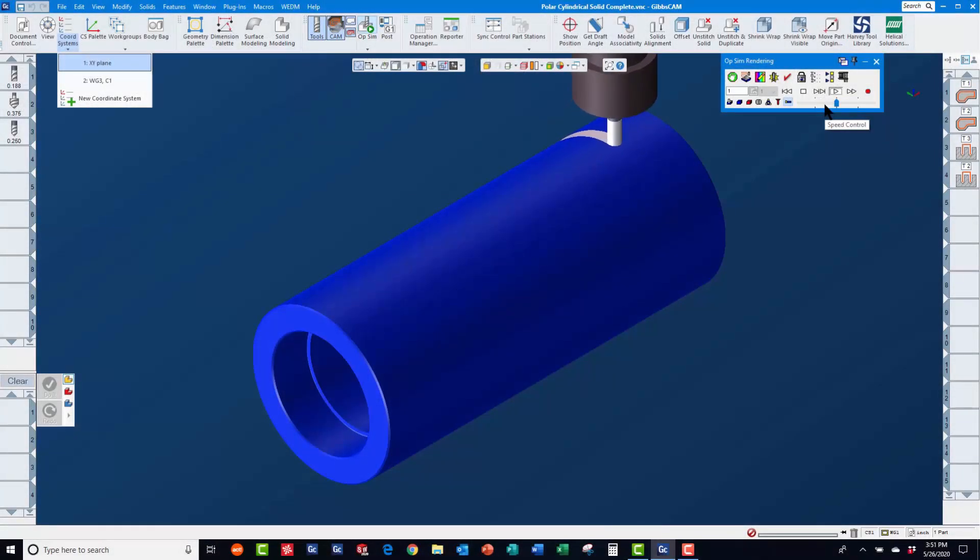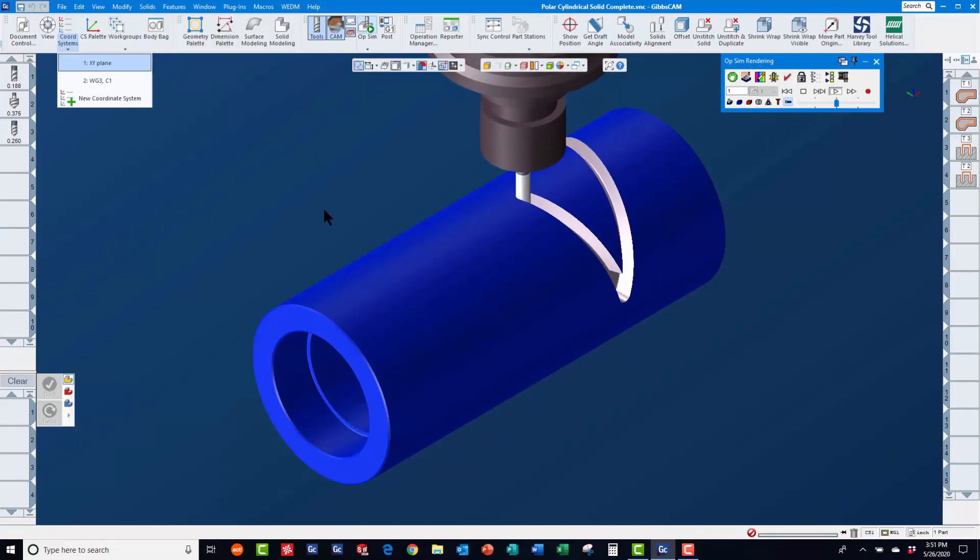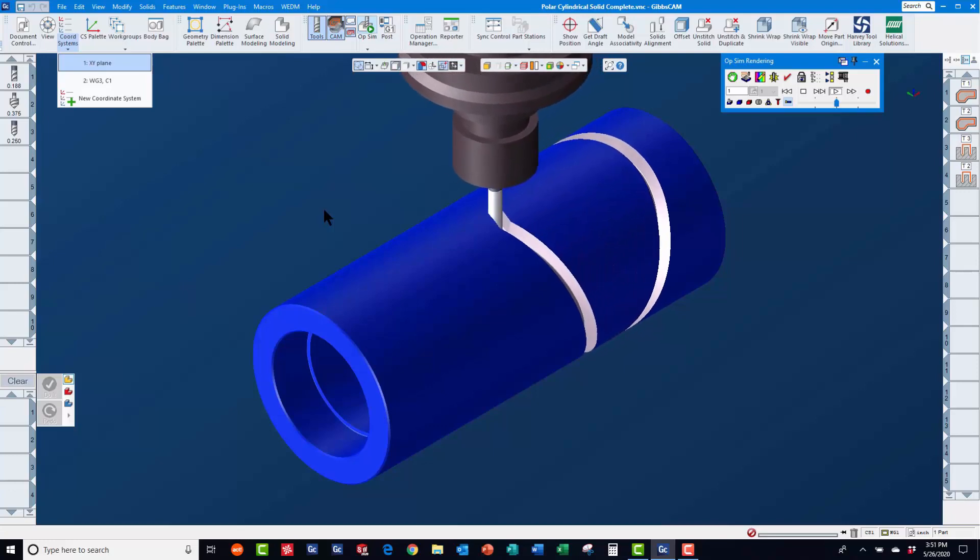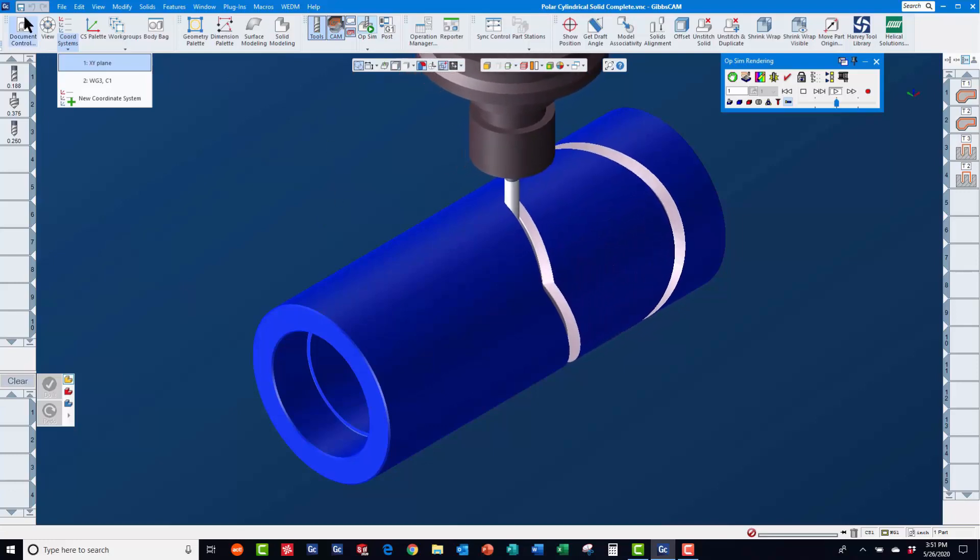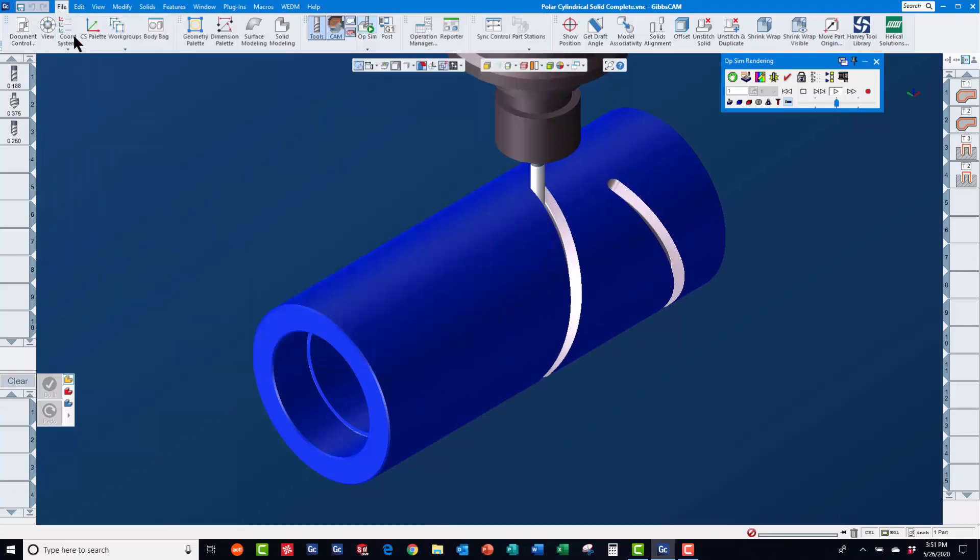In today's GibbsCam Tech Tip, you will learn how to create 4th axis cylindrical toolpaths starting from solid models. If you have a solid model available to start from, this will save you a lot of time and effort.